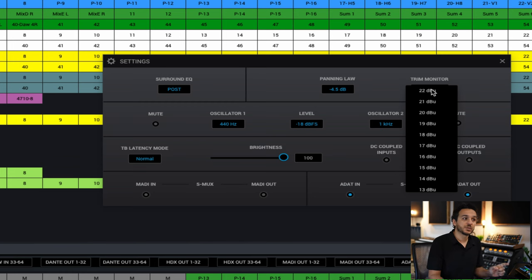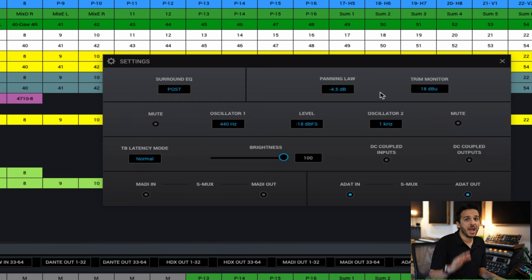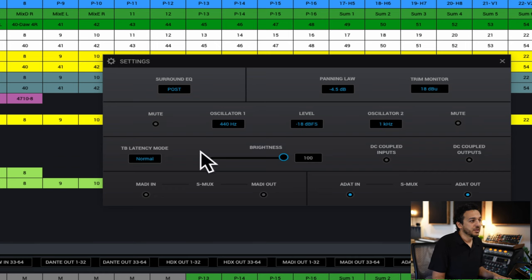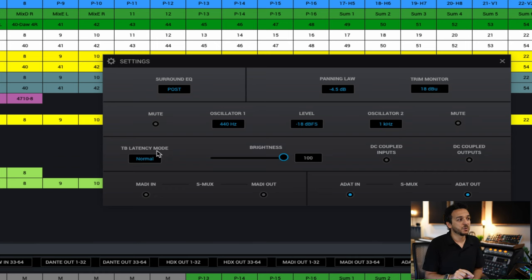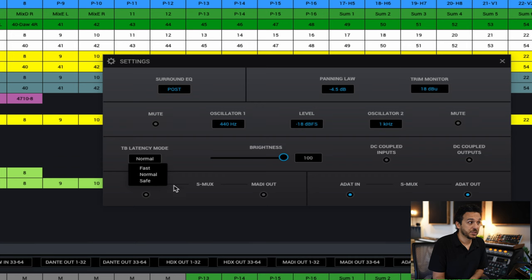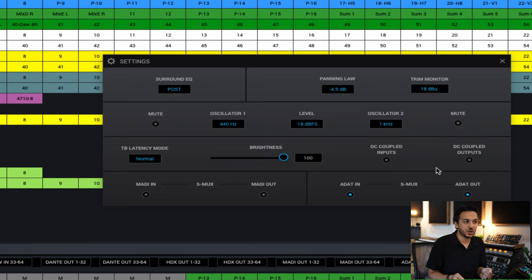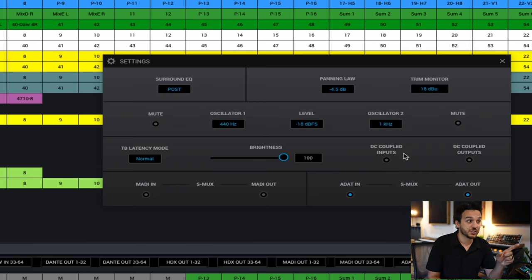Right here are some basic settings showing surround EQs pre or post — we'll talk about surround in a second. There's your panning, trim on your monitor outputs to match other monitors or specific levels. Two oscillators that create an oscillator signal, which is really cool because you can test specific channels without having to plug stuff to them. Then brightness on the actual unit. The TB latency mode — Thunderbolt latency mode — basically means if you're experiencing glitches or issues, you should adjust this. I have it on normal, the default, and I've never had any issues. DC coupled inputs and outputs has to do with analog synth units connected to the back of the unit.